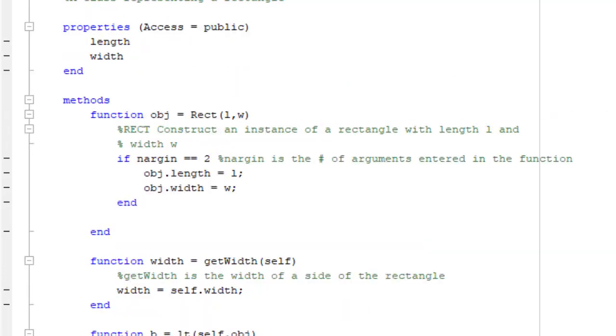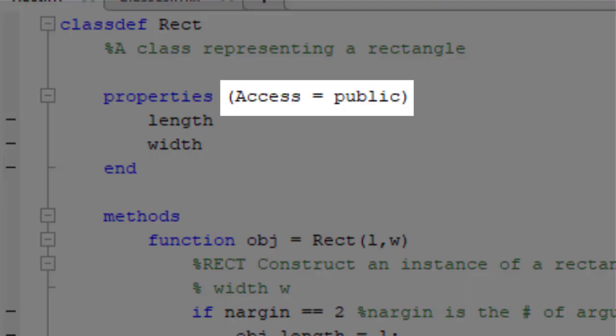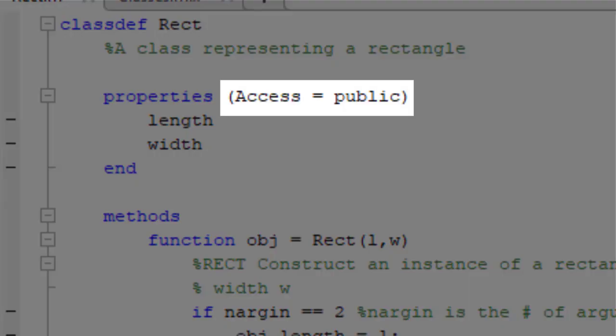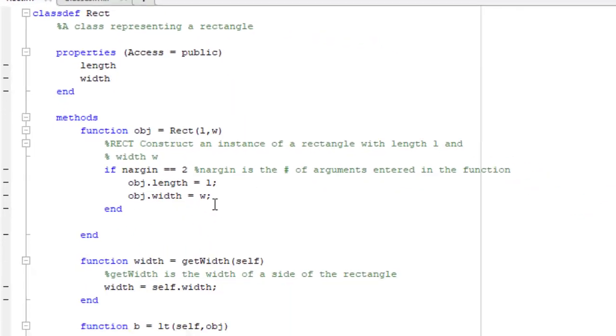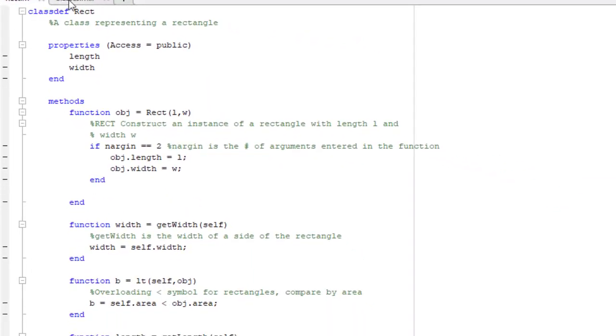Next you might notice something above the properties, which is the accessibility. Methods and properties by default are public, meaning that you can directly access them using dot indexing, both inside the class definition and outside the class definition.